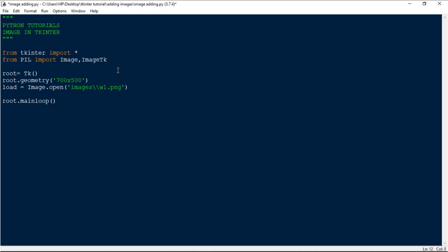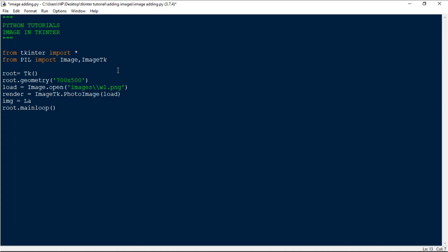Once you've loaded the image, you have to render it for the tkinter window to read it: 'render = ImageTk.PhotoImage(load)'. Then use a Label to place this render on screen: 'img = Label(root, image=render)' and place it with 'img.place(x=0, y=0)'.